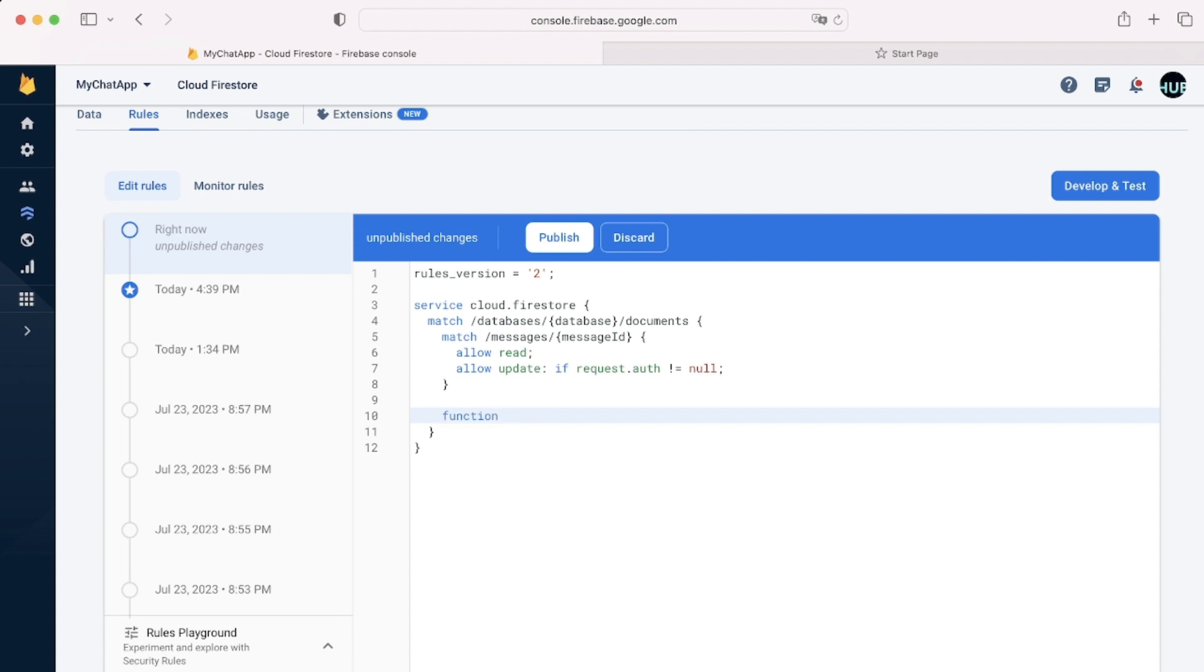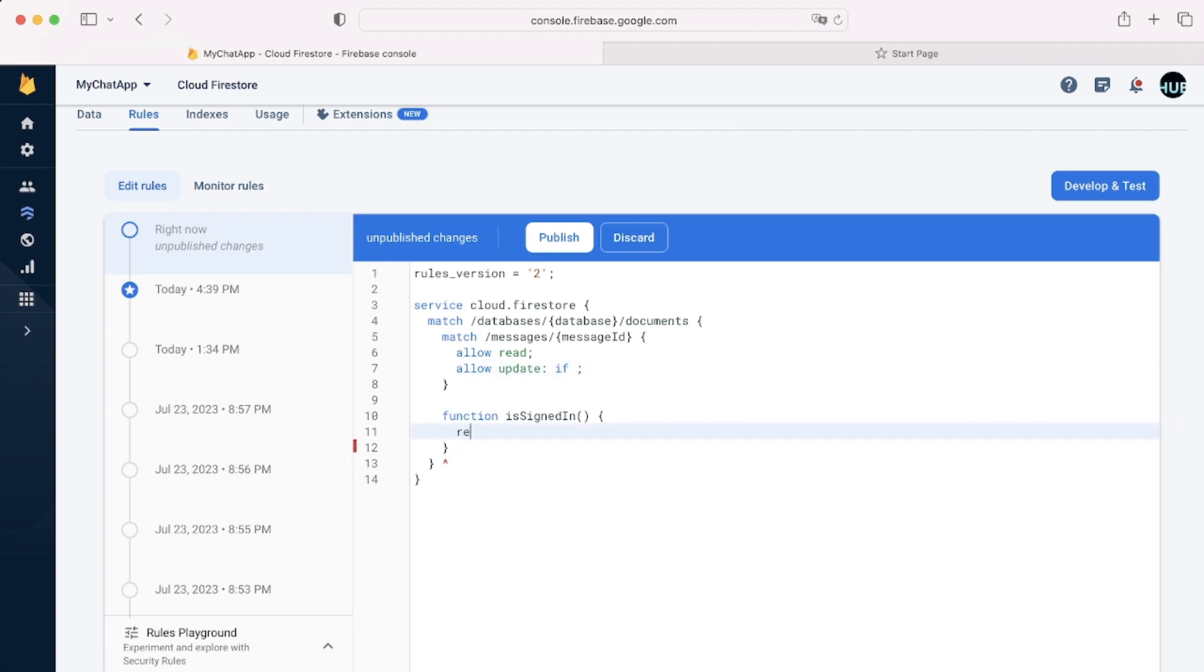A simple trick that you'll be using quite often. Also, we can have functions. Functions, just like in JavaScript, are used to reuse code. So we can have this function of isSignedIn and it can return this.